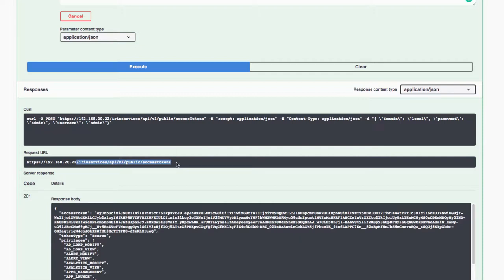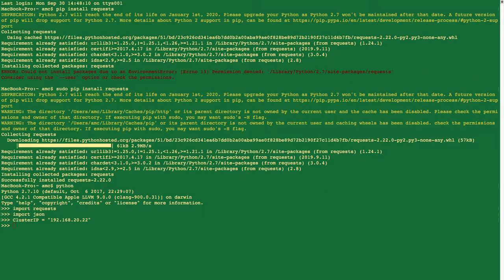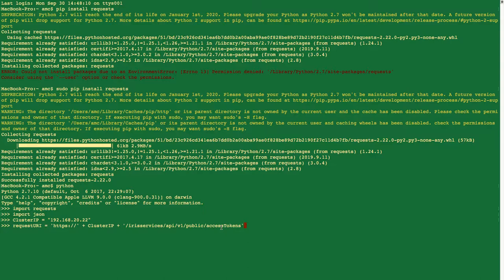Because I've got an environment variable for the cluster IP address, I just need the part that follows the cluster IP address. So I've got my cluster IP and I'm going to fill out the actual URI of my request. My request URI is now constructed. If I echo it out, you can see it's the same as the URL that was specified in the API documentation.